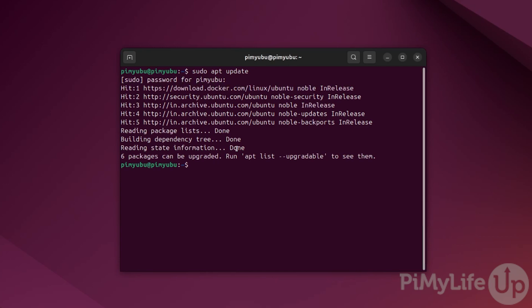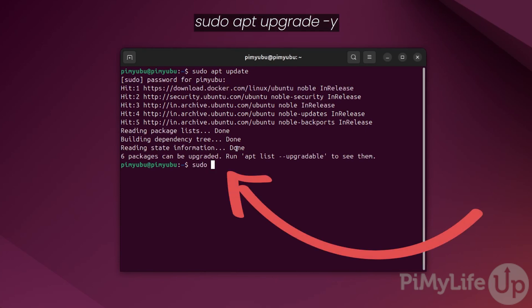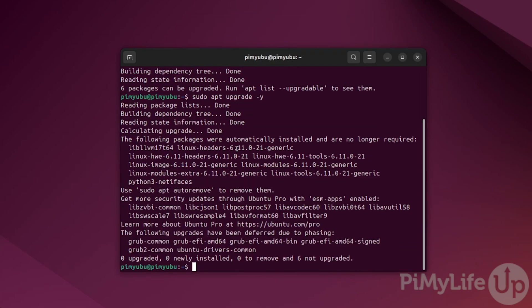Now, update any out-of-date packages by typing in sudo apt upgrade -y. Once everything is finished updating, we now need to ensure that the wget package is installed onto your version of Ubuntu. We'll be using wget to download the Steam client.